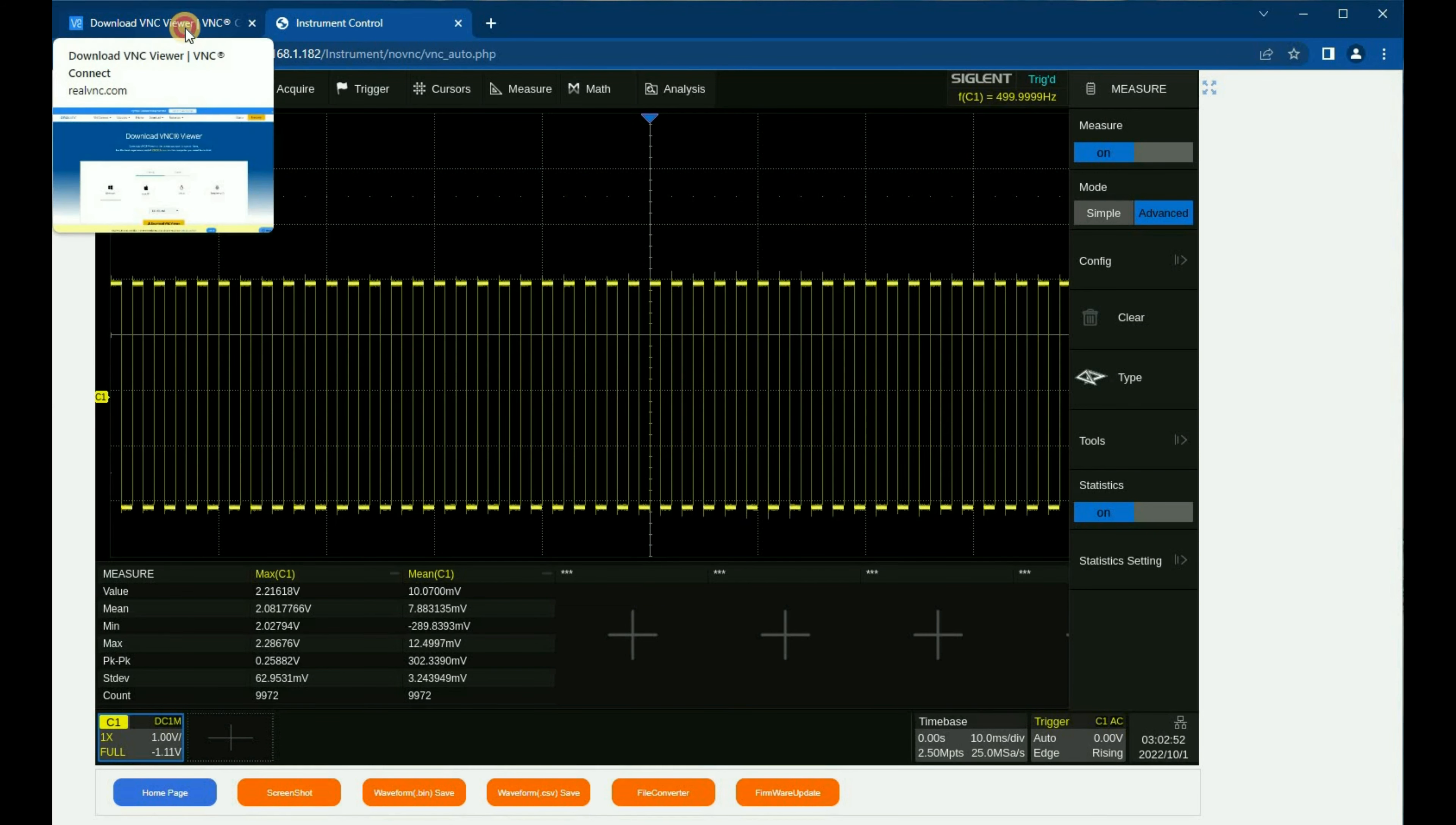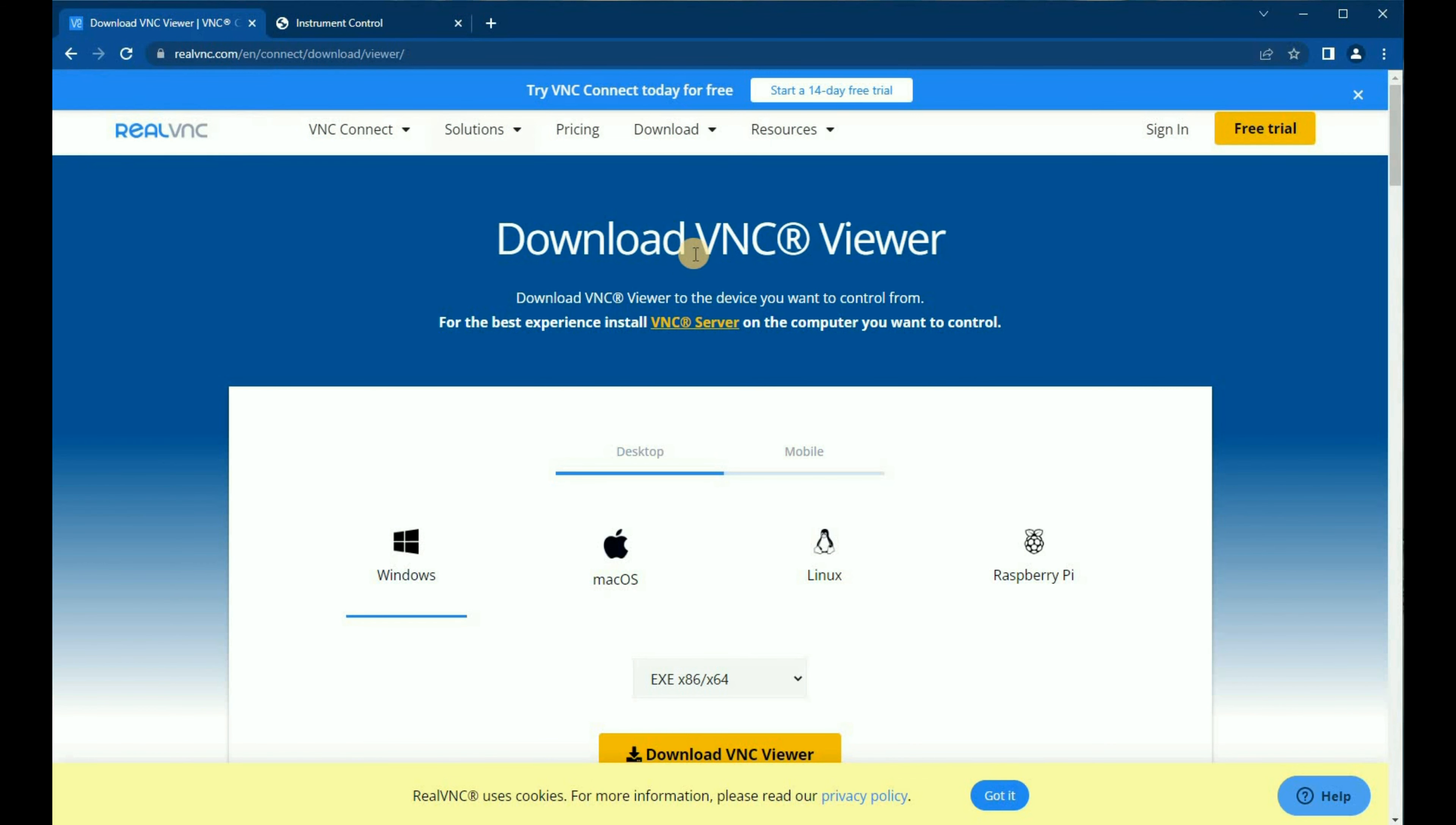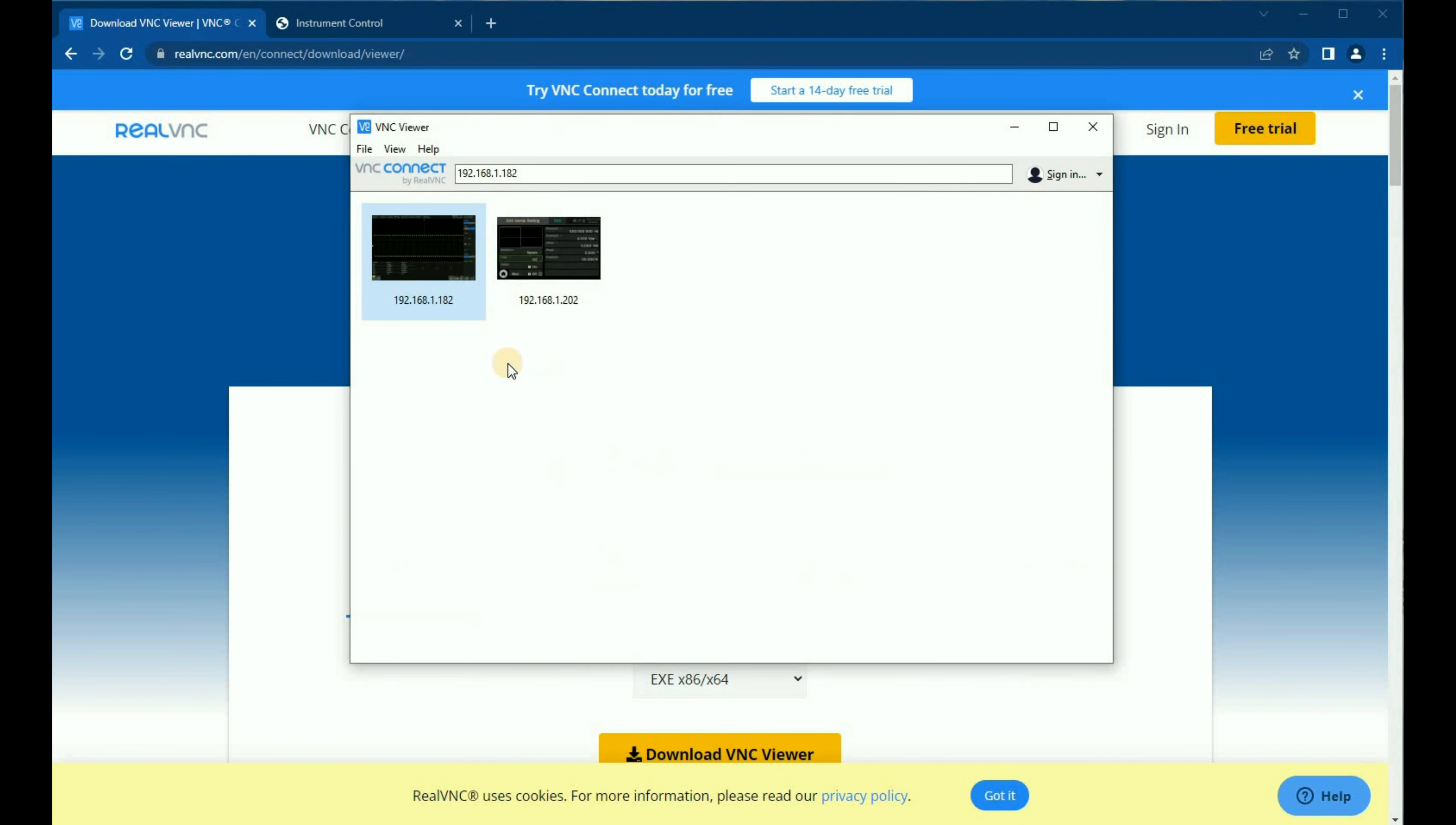One of the really cool features about some third-party software—here I've downloaded VNC viewer, which is one of the products available. With VNC viewer, when you open up a window, I've got two established connections to two different instruments. I've got an SDS 6000 here, and we'll double-click on it.